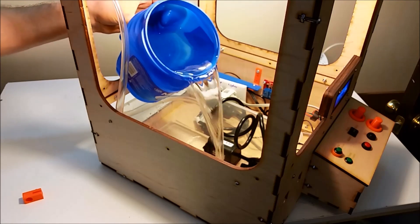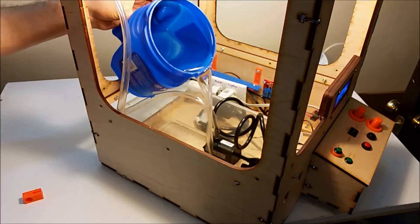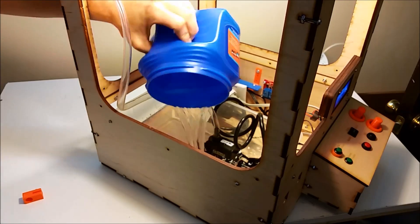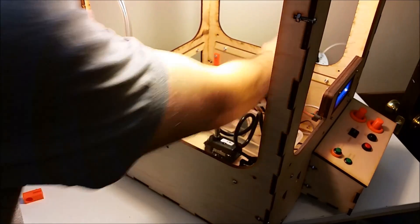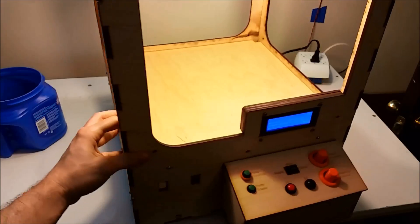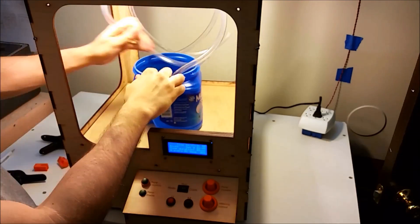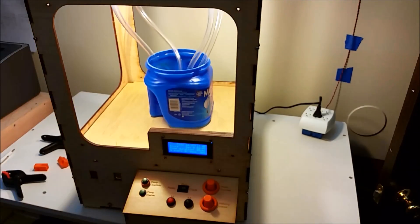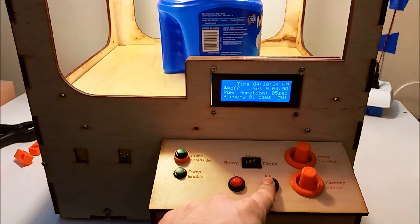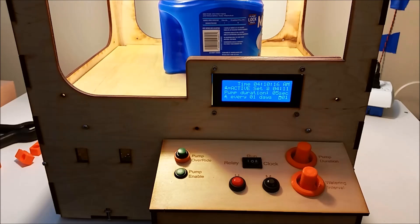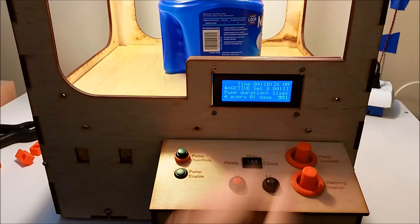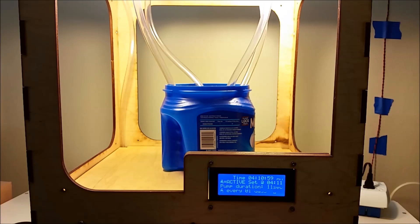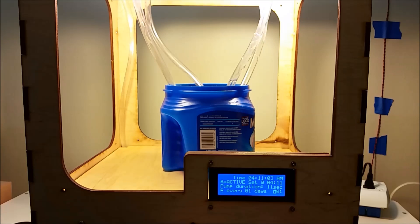If we add some water to the system, we can see the pump in action. I'll set everything to trigger at 4:11, and you can see it triggers, and the pump duration is 11 seconds, so the pump will automatically turn off after 11 seconds have elapsed from the time of alarm.